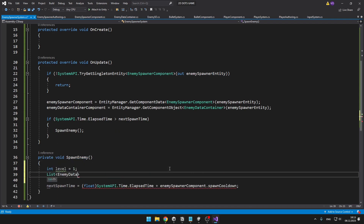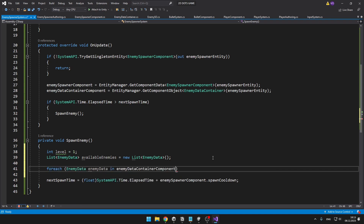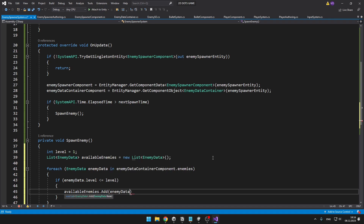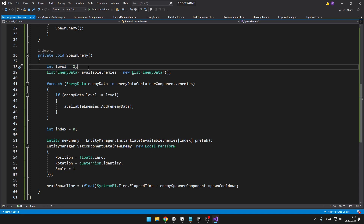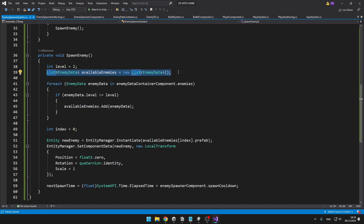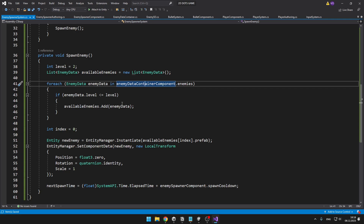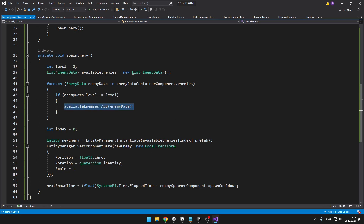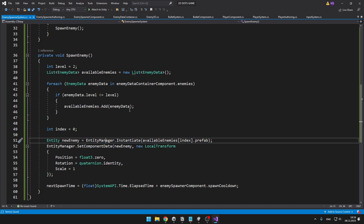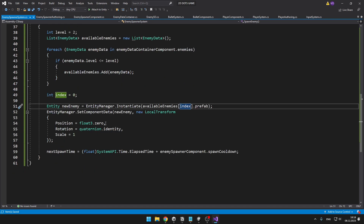In the spawn enemy function, I will go through all of the scriptable objects assigned to the list and check if their level is less than or equal to the current level we are in, because when we are in the first level we probably don't want to be spawning a boss. I'm storing the current level in a variable, and I've created a new list of EnemyDatas containing all enemies that we can spawn. In the foreach loop, I go through all enemies in the EnemyDataContainer and check if their level is less or equal to the current level. Then I have an index that we will later make random, and I'm instantiating a new enemy using the entity manager, getting the enemy from the available enemies at the random index, and setting the LocalTransform component of the entity, because later we'll also want to make the position random.